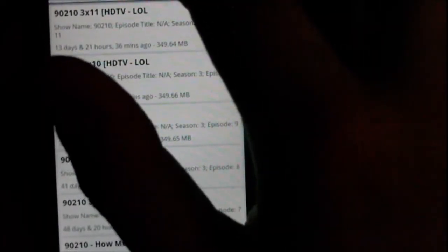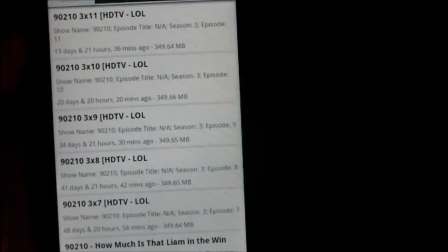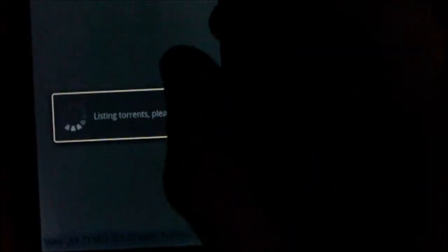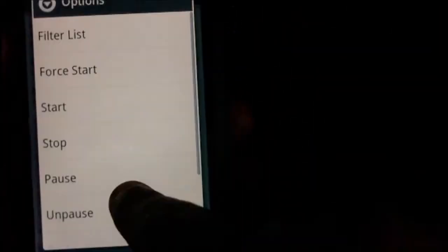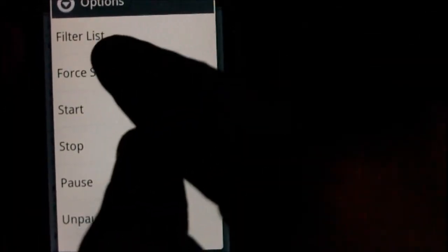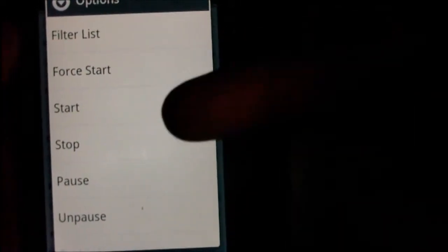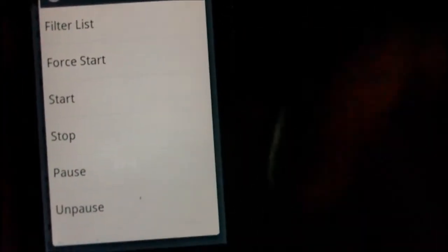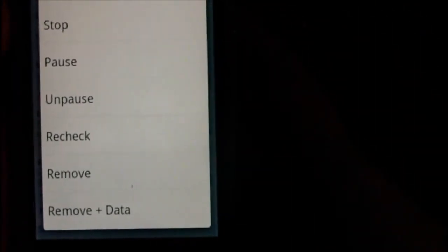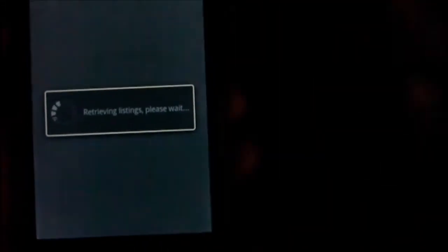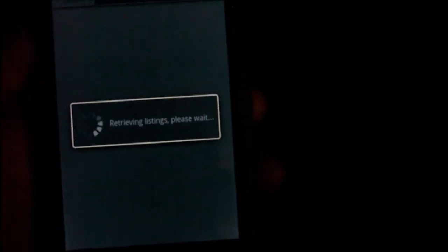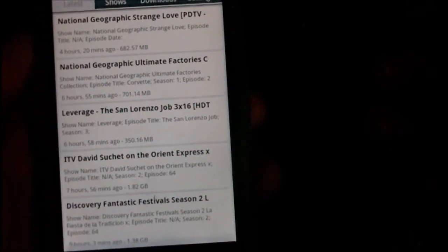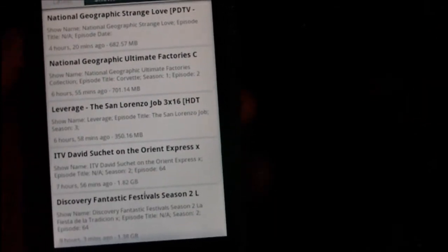If you go into downloads, it'll show you all your current downloads. If you tap and hold on one, you can filter, force it to start, you can stop it, pause it, unpause it, remove, remove and data, you can check it, quite a helpful application, so you don't even need to use EZTV, you can actually just use it as a remote client.